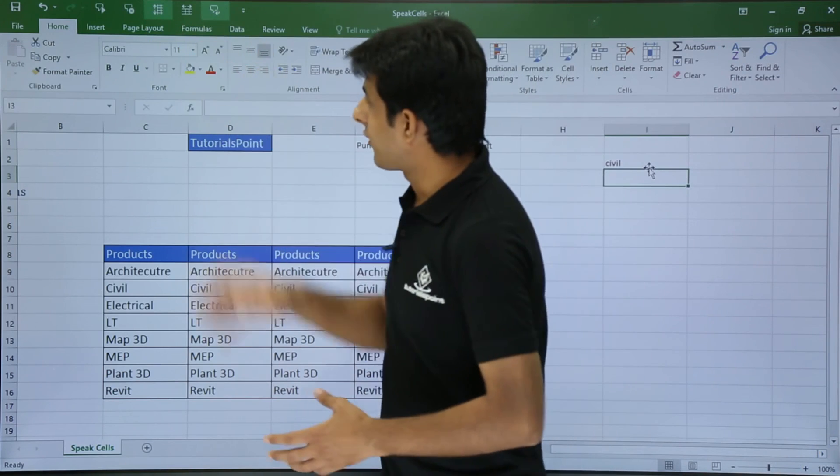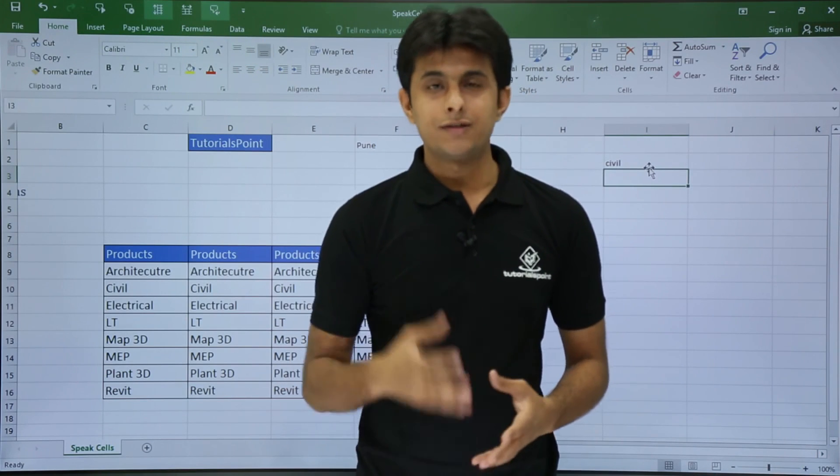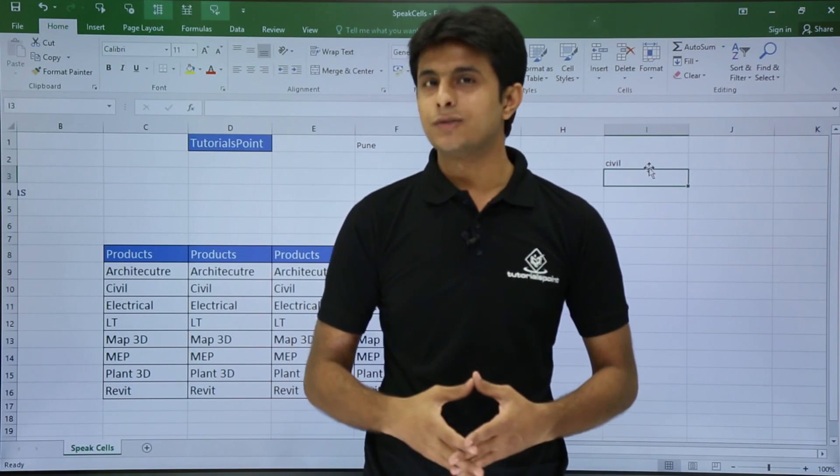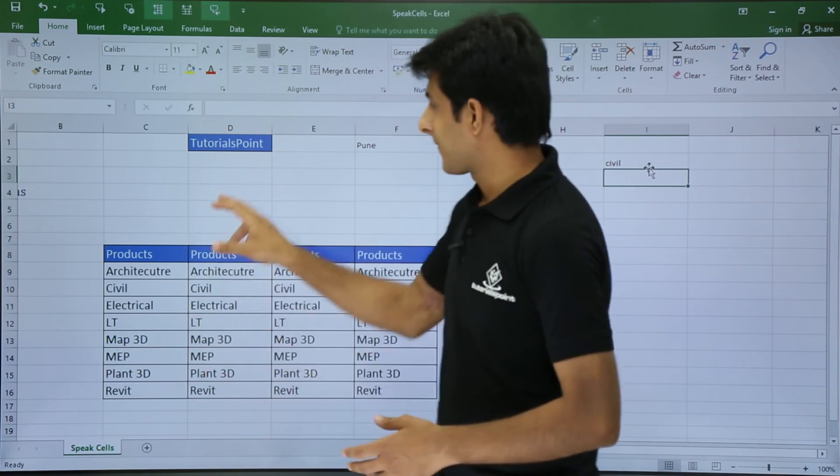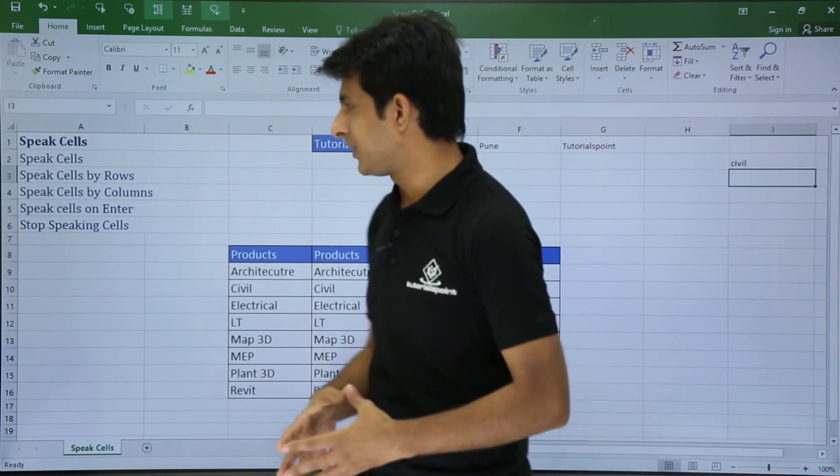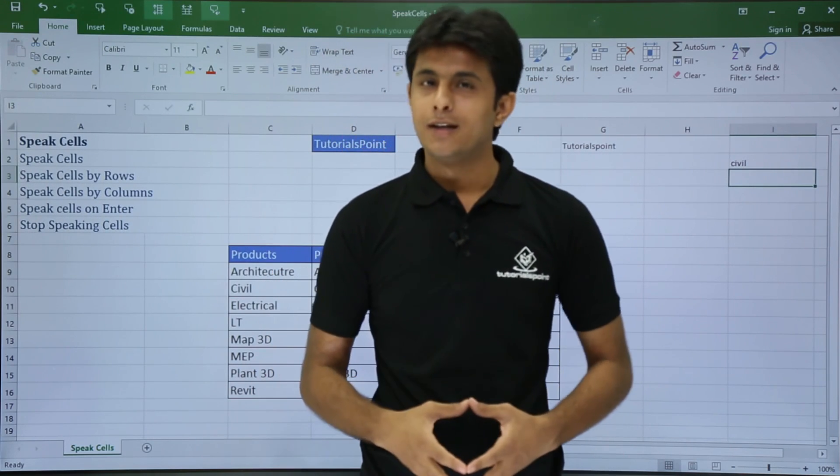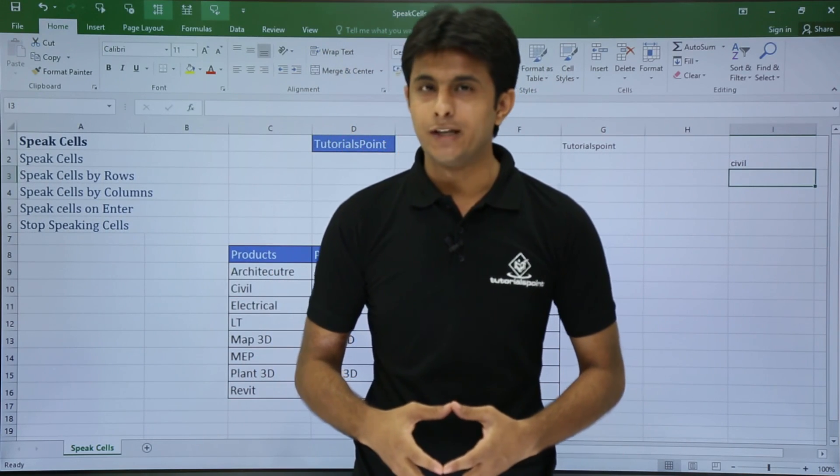So these are all the five options available. According to your convenience, you can use the options. So I hope you have understood the options for Speak Cells by Rows, Columns, and Enter. That's all for this video.